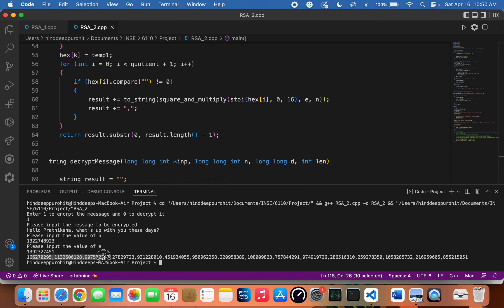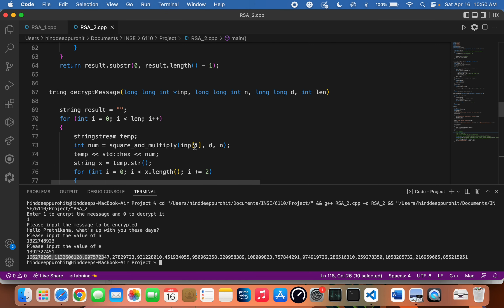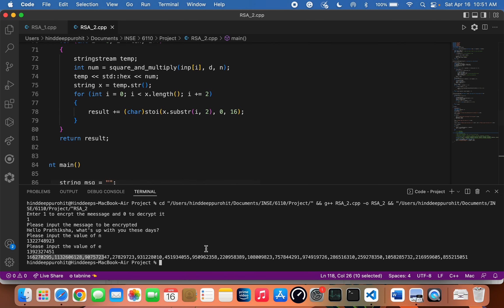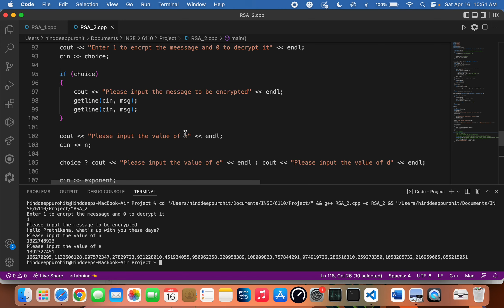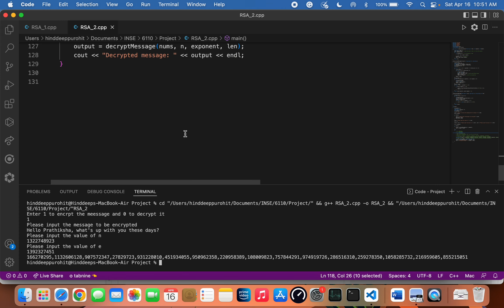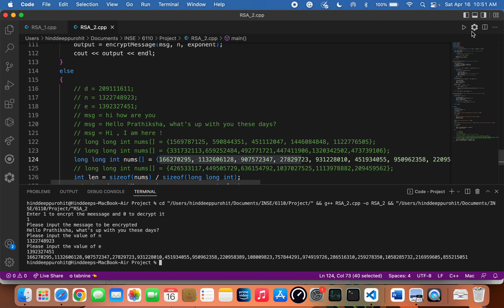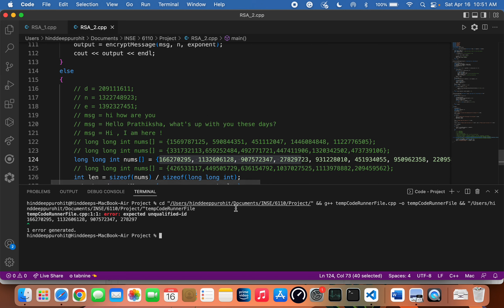Now we'll be decrypting the same message. You can see that I have already hard-coded this encrypted message over here and we'll be decrypting it. So running the program once again.